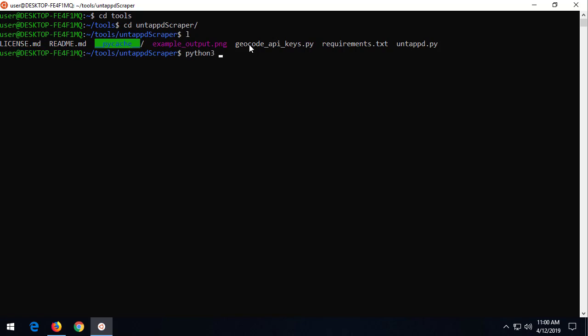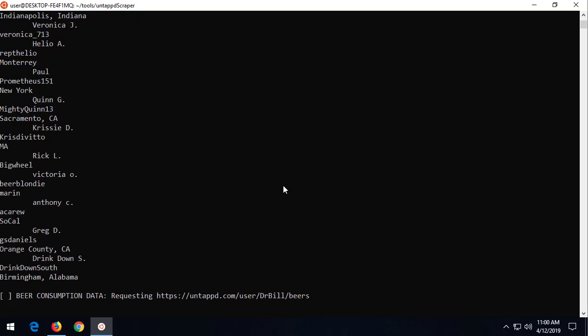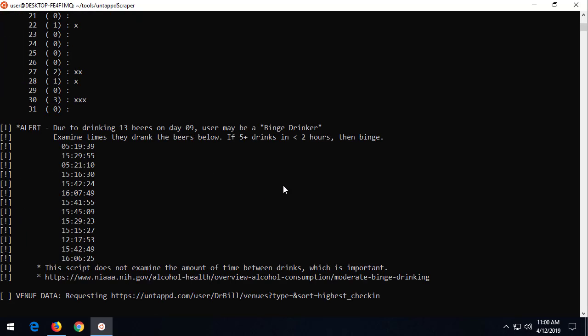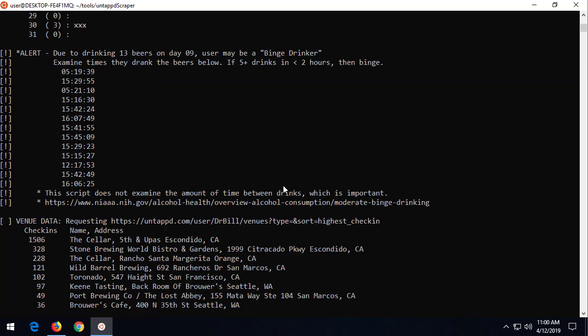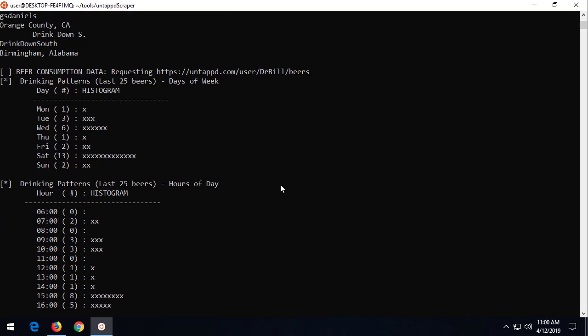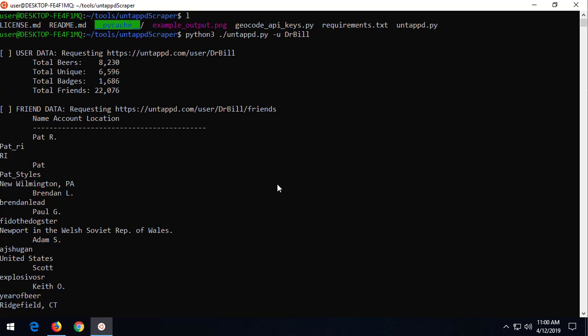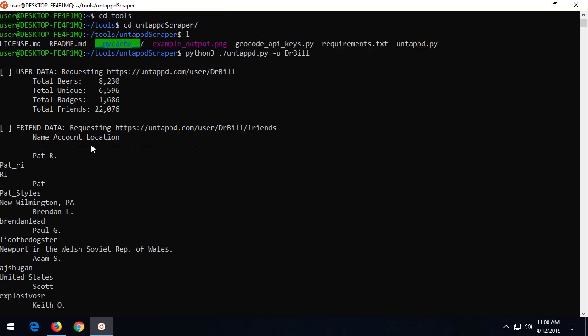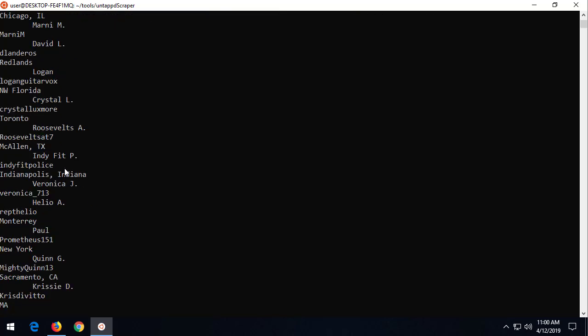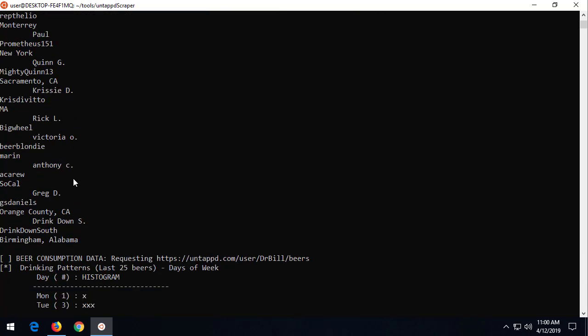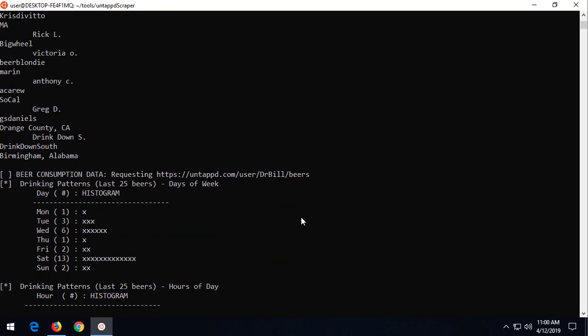It's a Python 3 tool, so we say Python 3, run untapped, pass the username drbill. Now, what this does is it goes out to the website, pulls the data that we were just looking at, but it pulls it via Python instead of a regular web browser. And let's scroll up to the top and see what it looks like. Now, we saw this data here from untapped.com user drbill, 8,200 beers, 6,500 unique. Here's his friends. Here's the friends. You can see that this is not 22,000 of them. It's just his top friends.